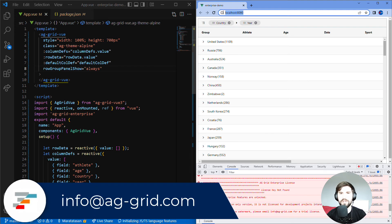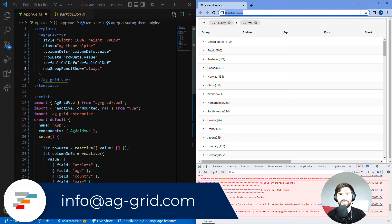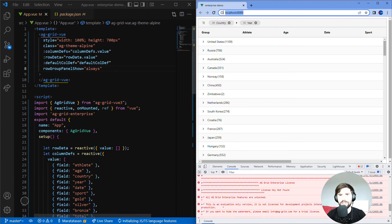Just email info@aggrid.com, and when you've made a decision that AG Grid is right for your app, then again please get in touch by email info@aggrid.com and we'll happily sell you a license key.